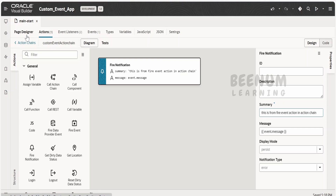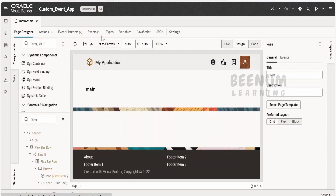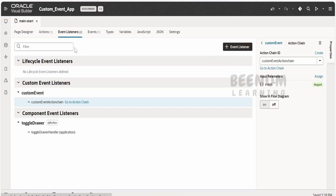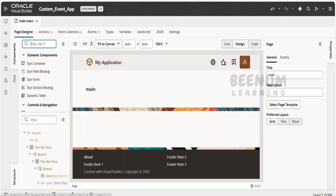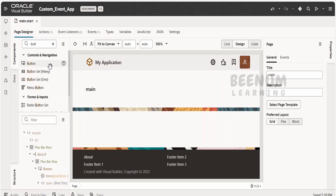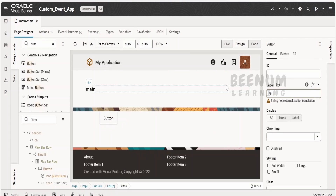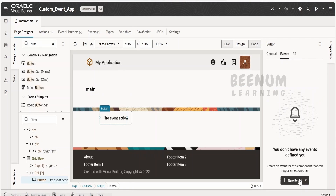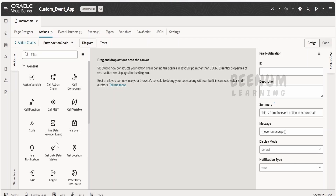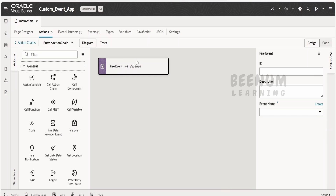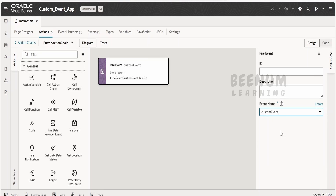I will drop the Fire Notification action here. For the message, I will pass whatever I receive in the custom event when the user calls it, and I will set the text to 'This is from Fire Event Action in Action Chain'. Now let's go back to the Page Designer. We have created a custom event and also an event listener to define what the custom event will do. Next, we need to make use of the custom event. I will drop a button here and name it 'Fire Event Action'.